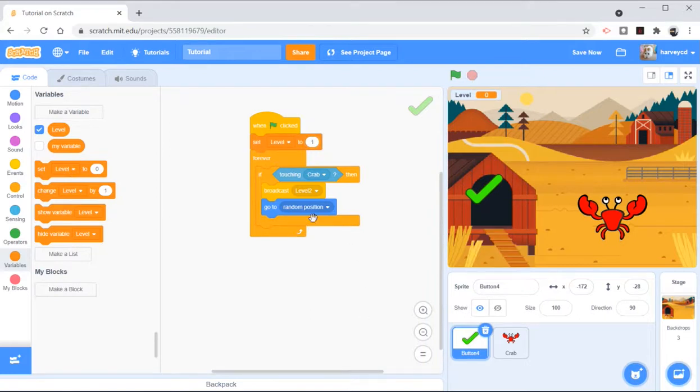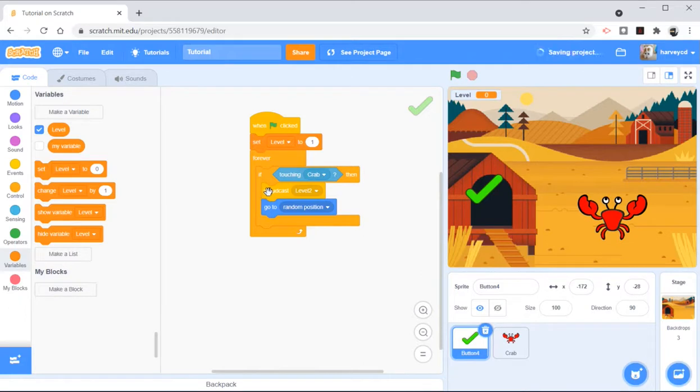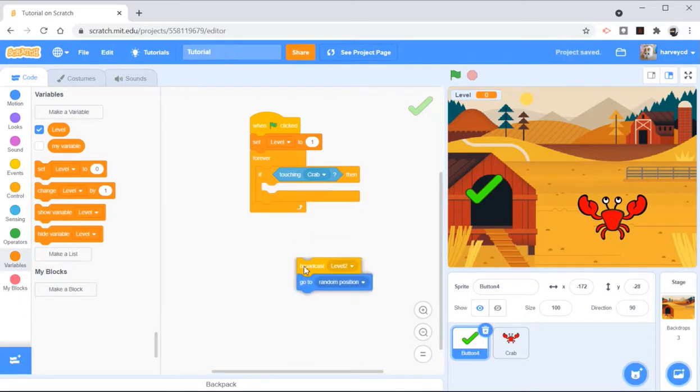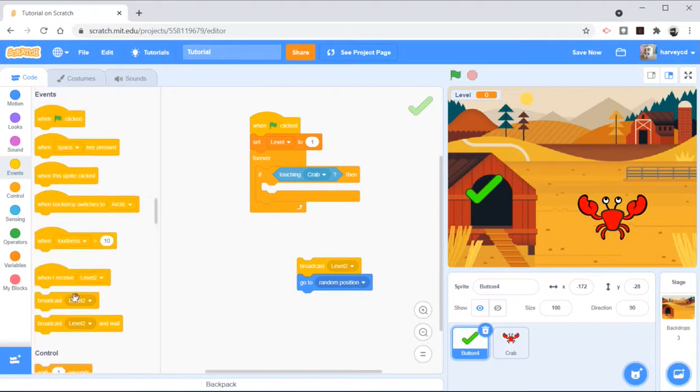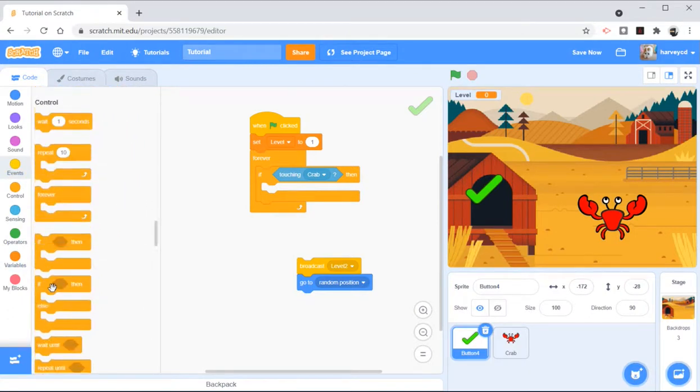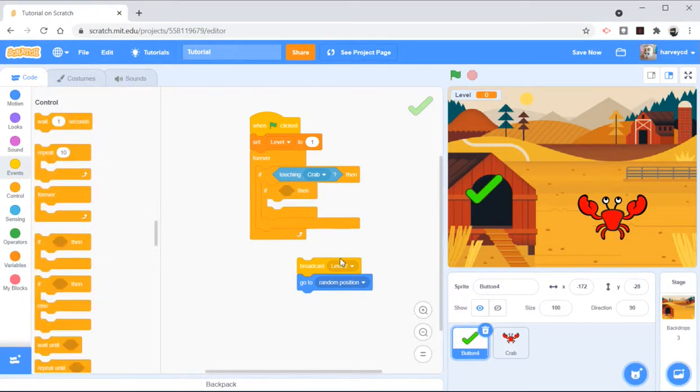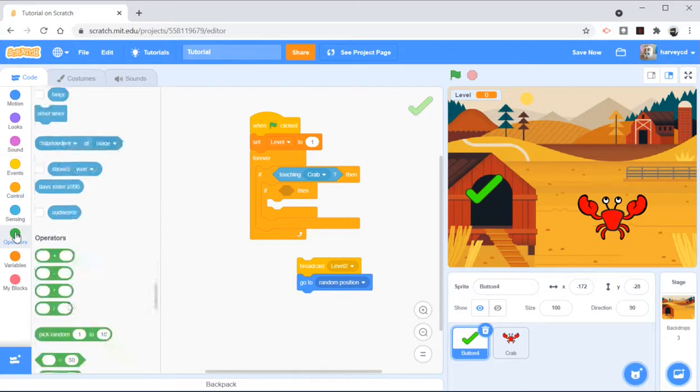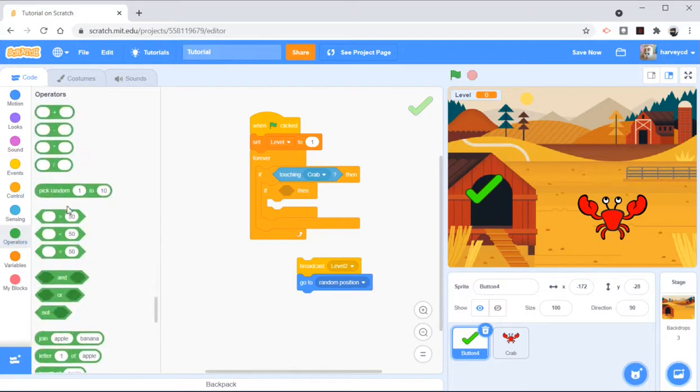I'm going to go further, if touching crab. But I'm going to put another if inside there. I'm going to put two ifs, in fact. I'm going to put if it's touching the crab, and...